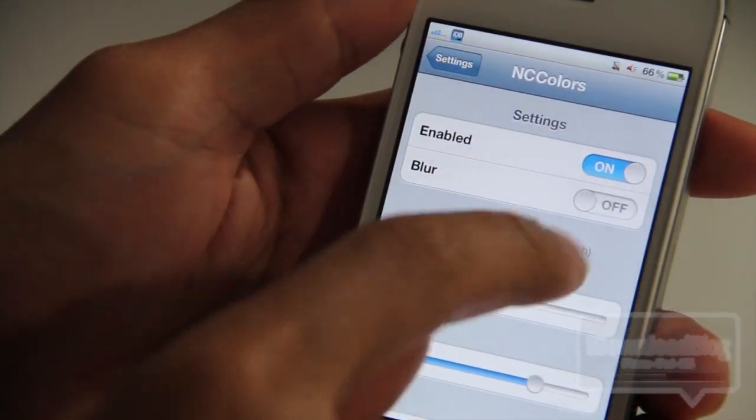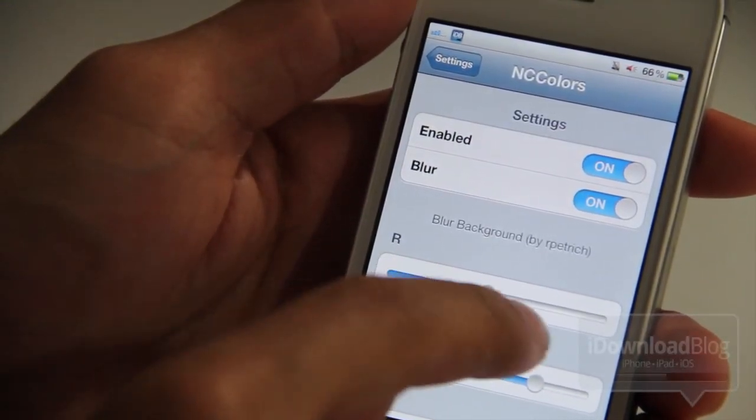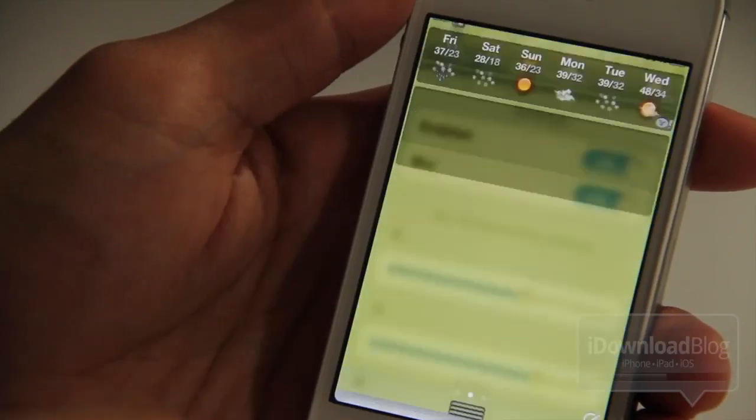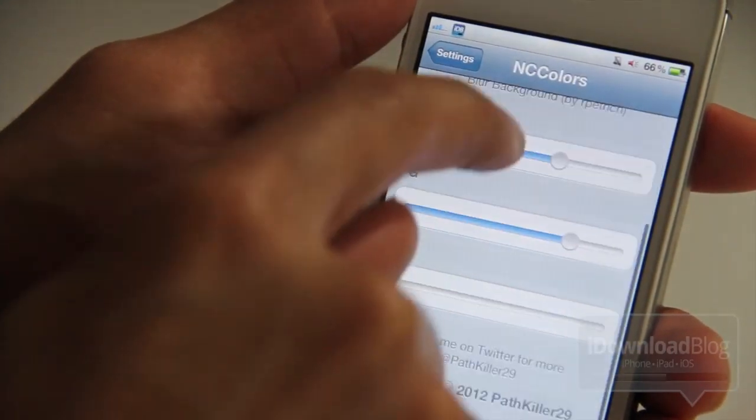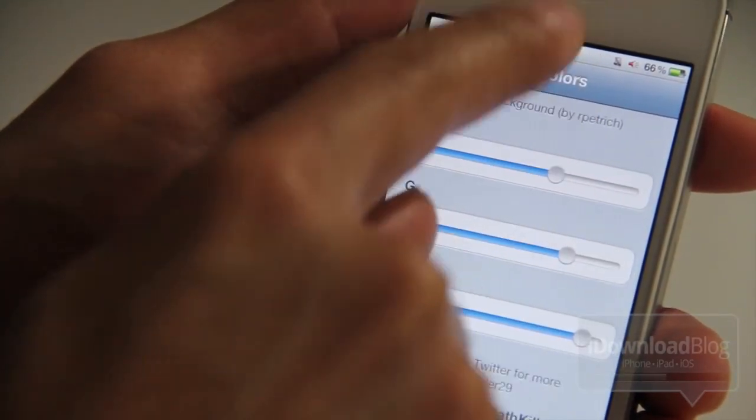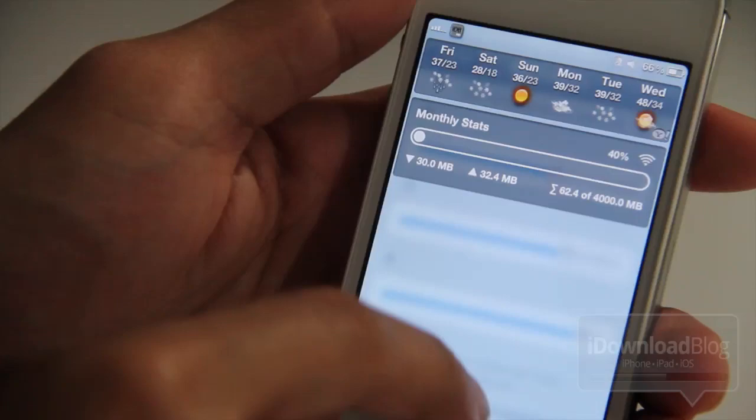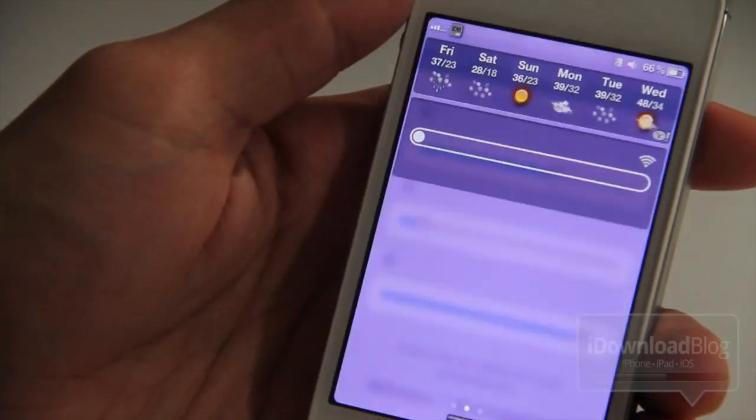It is a tweak that allows you to easily add blur and change the background color of Notification Center using simple RGB sliders. Now this one, I think this is a first if I'm not mistaken, and it's really simple to use.